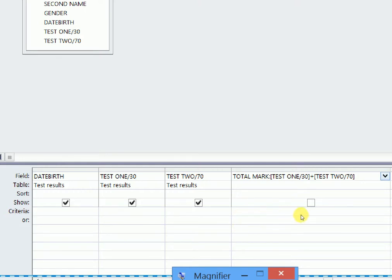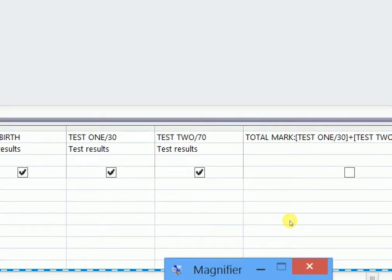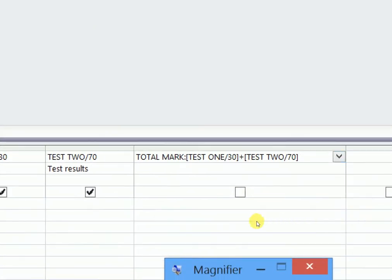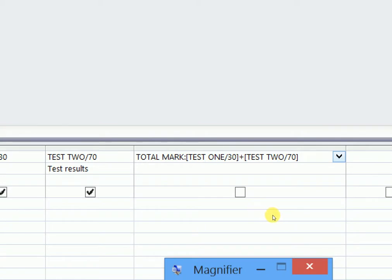So having typed our expression, I think you see it properly. Total Mark starting with the colon, open square brackets, test 1 in square brackets, separated by the operator which is the plus sign, test 2 out of 70, then close square brackets.